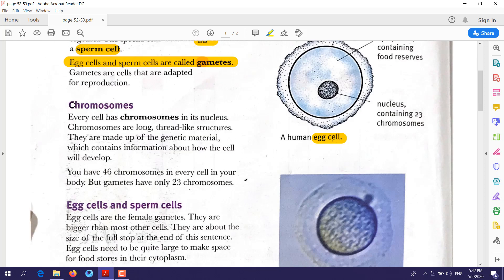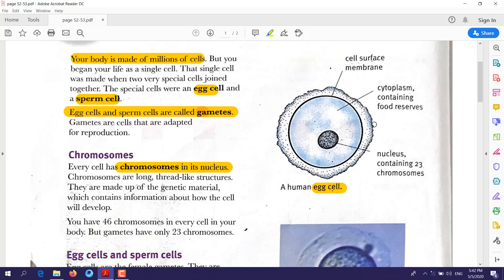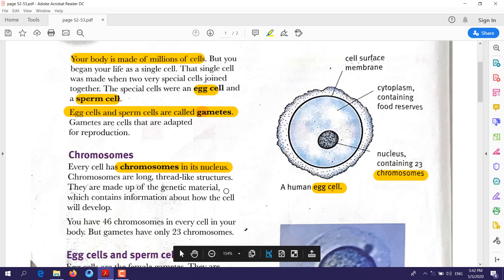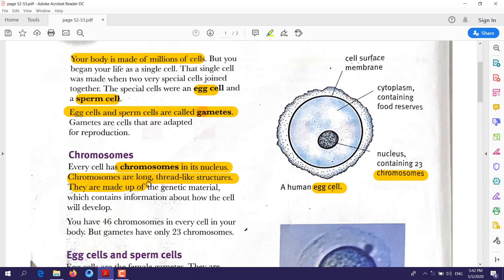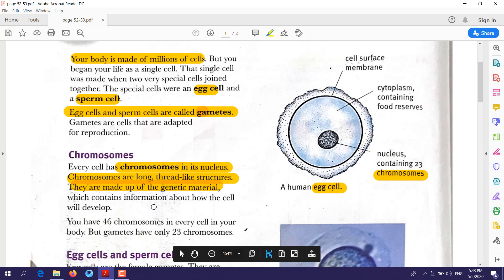Now, chromosomes. Each cell in our body contains chromosomes. These chromosomes are found inside the nucleus. For example, inside the nucleus of an egg cell there will be chromosomes. Chromosomes are long thread-like structures made up of genetic material, also called DNA, which is the genetic material for the cells.